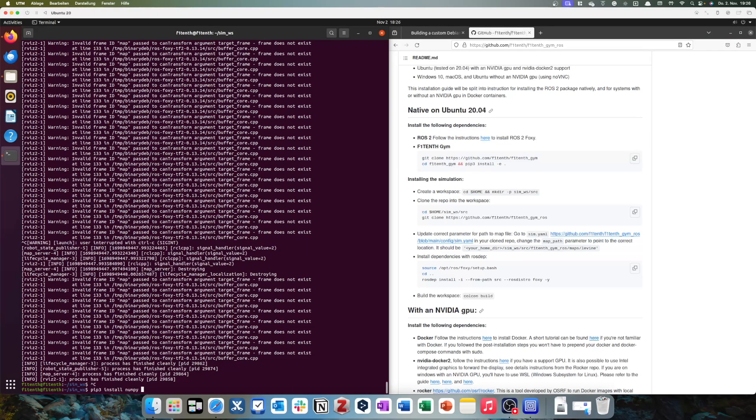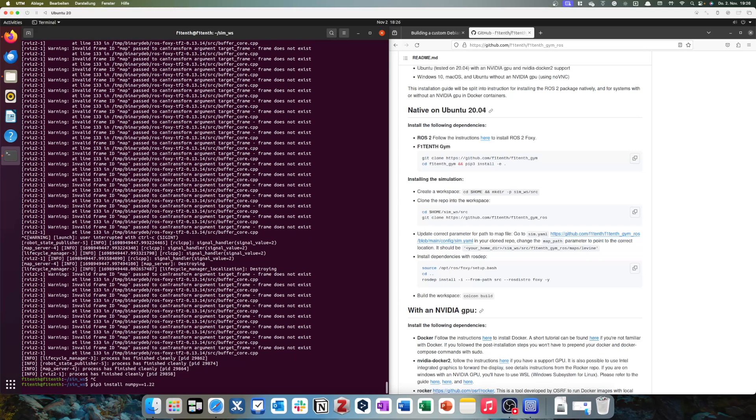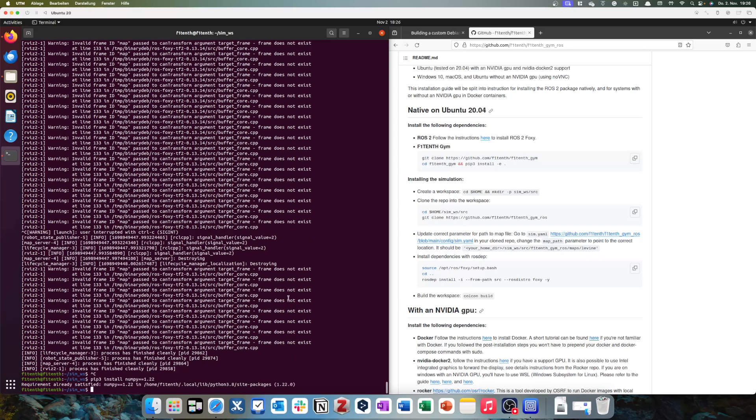That's install a specific NumPy version. You would do this with this command, so pip3 install numpy equals equals 1.22. Because the version we have, normally I think that's 1.18 or so, doesn't really work. I've already done this, so for me it says requirement already satisfied. For you guys, it should quickly download 1.22.